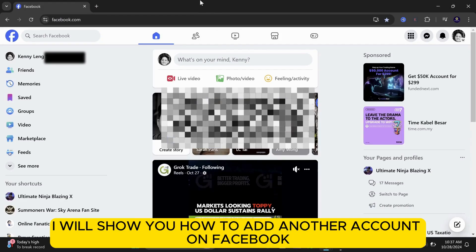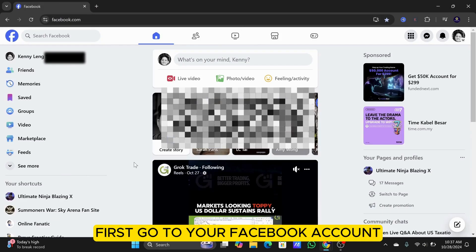In this video, I will show you how to add another account on Facebook. First, go to your Facebook account.